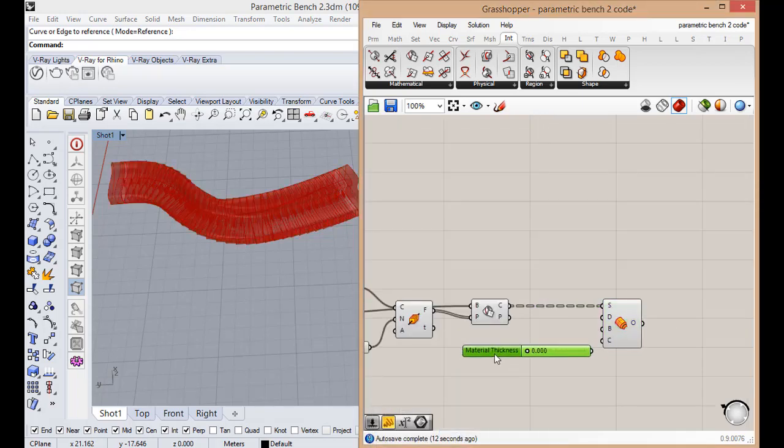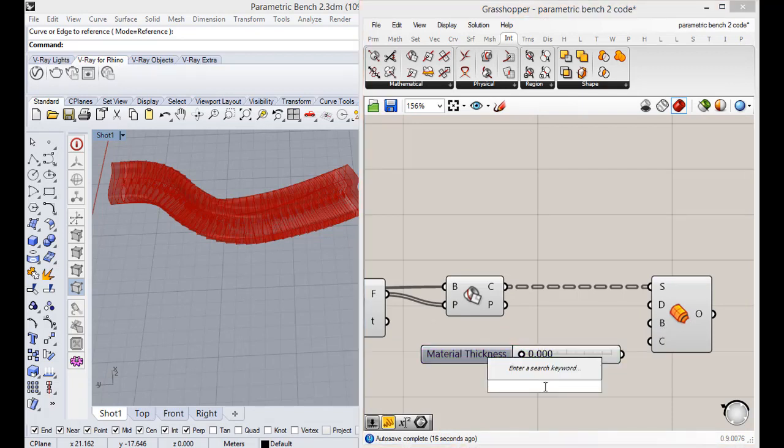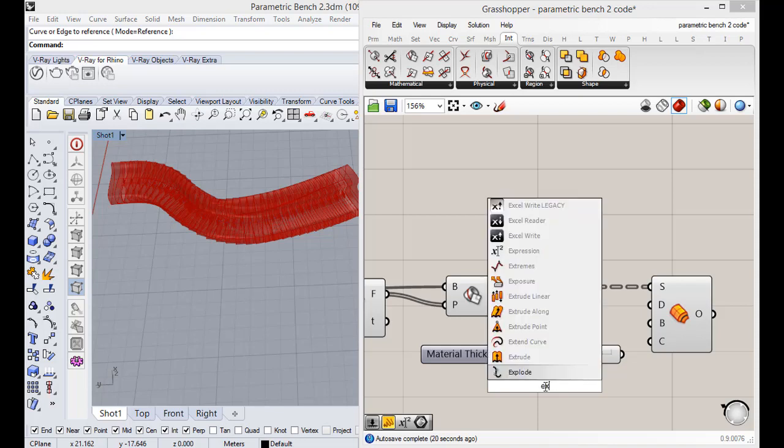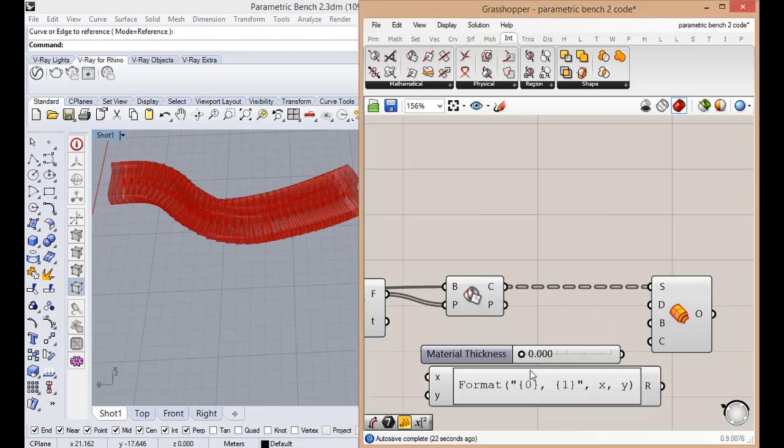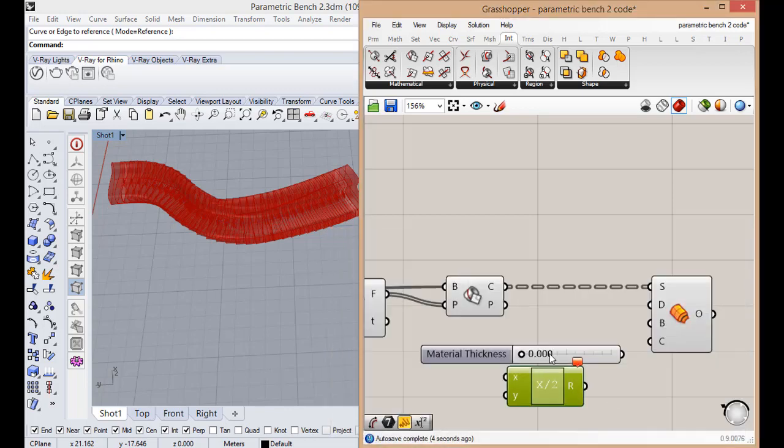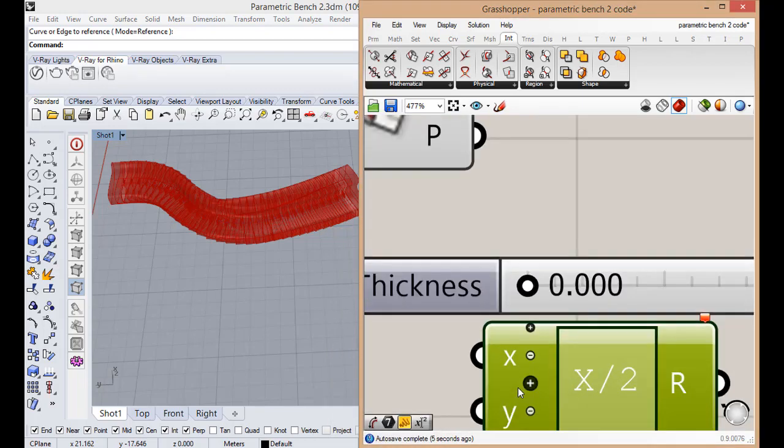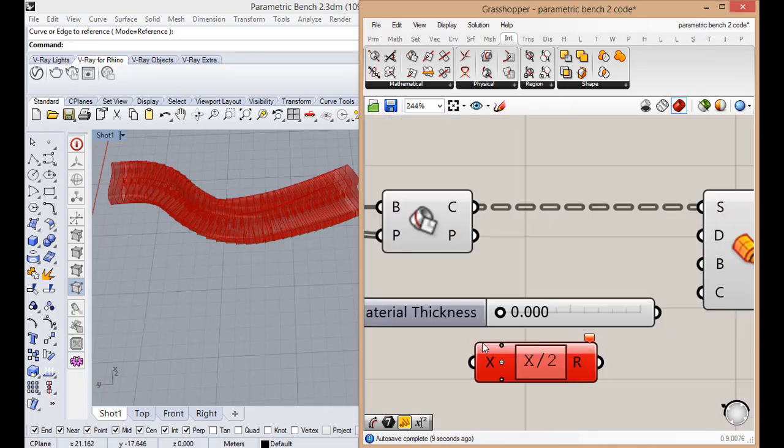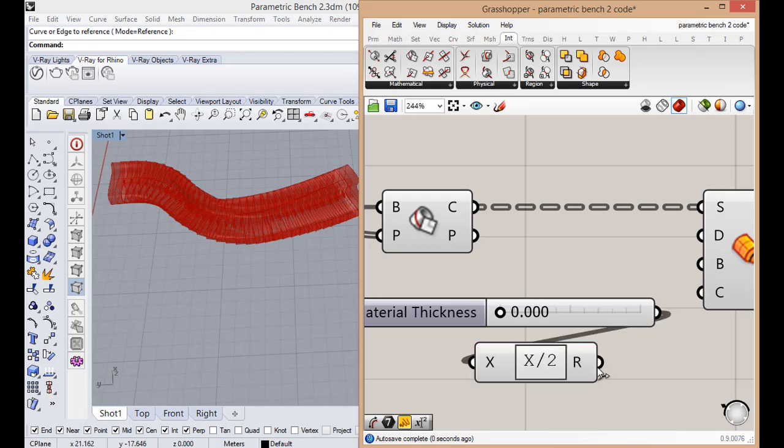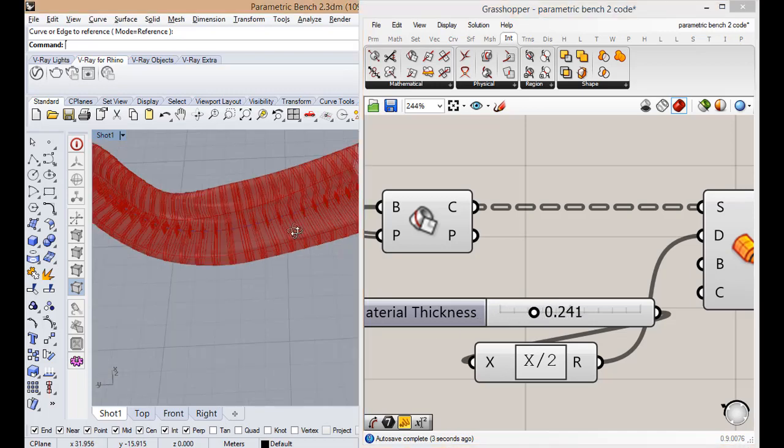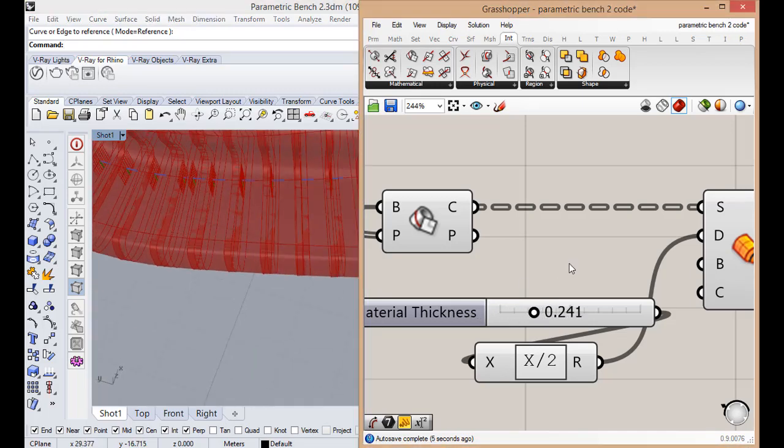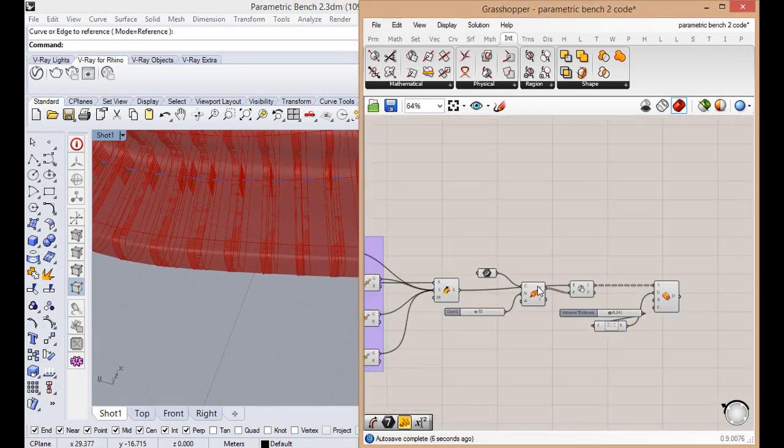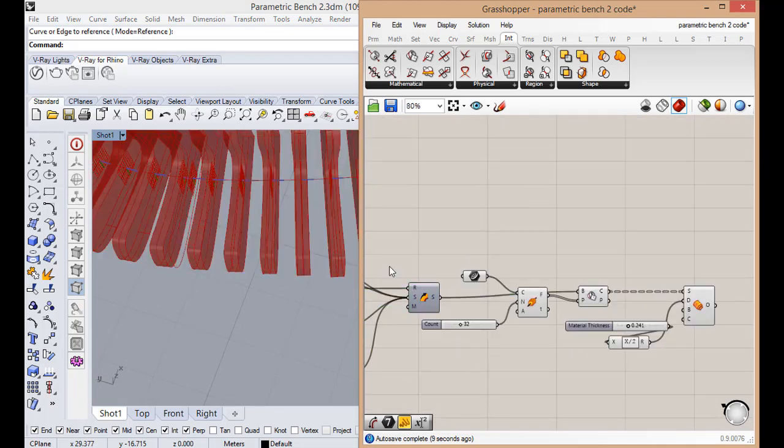Because we extrude it in both directions, the material thickness will be half this number. So we're going to use expression x over 2. Here it is. We can hide this now.